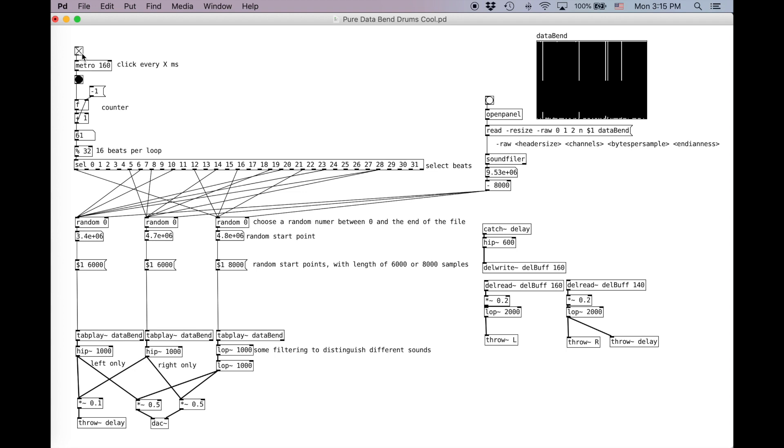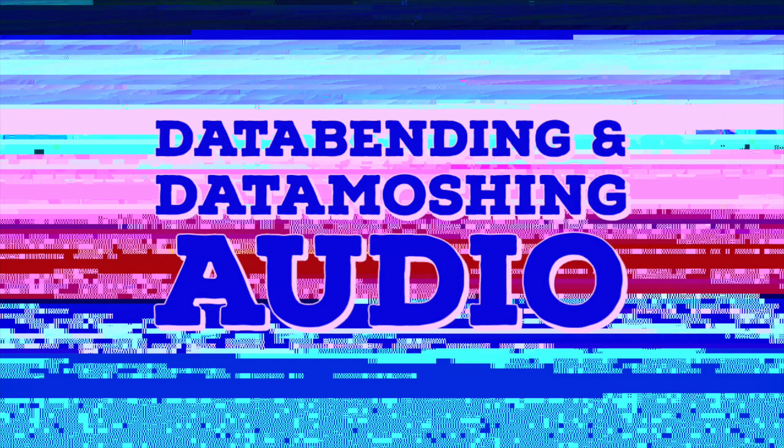That's all for now. Again, if you're interested in getting more into pure data, check the link in the description. And check back soon for our next video on data bending and data moshing. I'll see you next time.